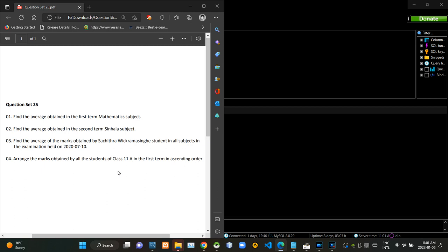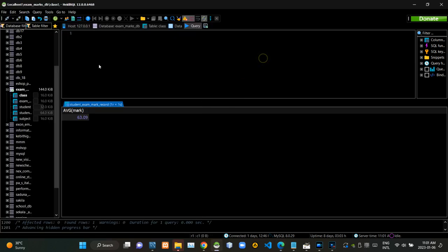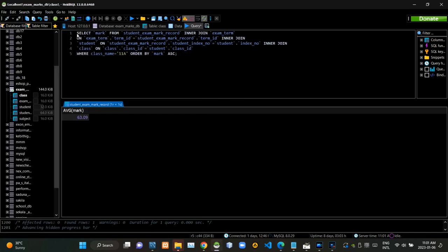Then we have to arrange all marks obtained by class 11 students in the first term in ascending order. Now I am executing this query statement like this.